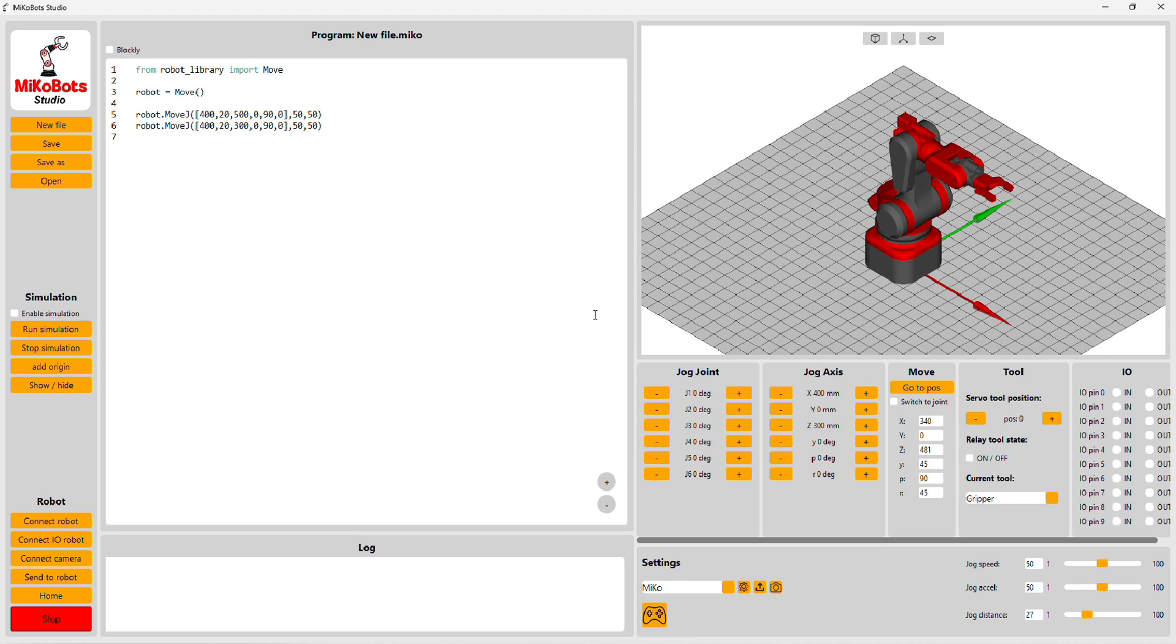At the moment, the software only works with a 6-axis and 3-axis robot arm, which should be controlled by an ESP32.